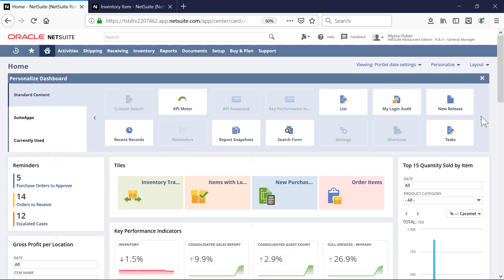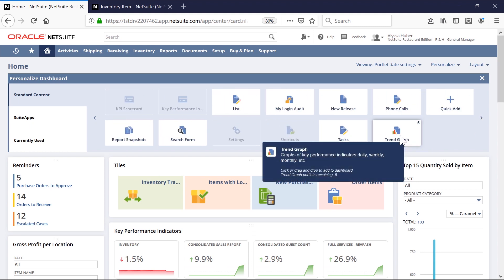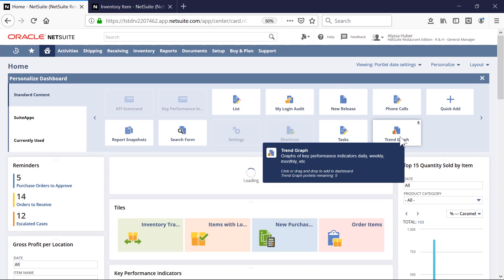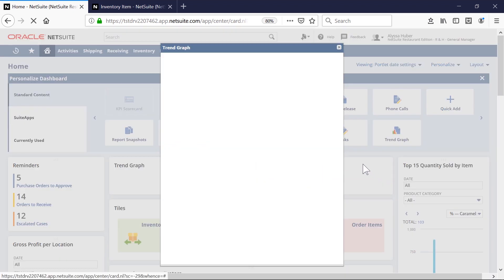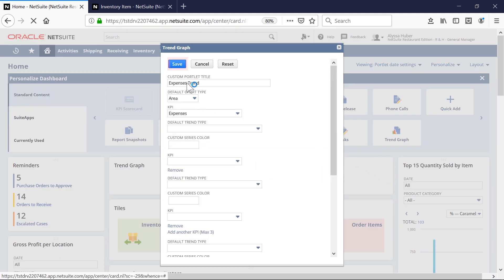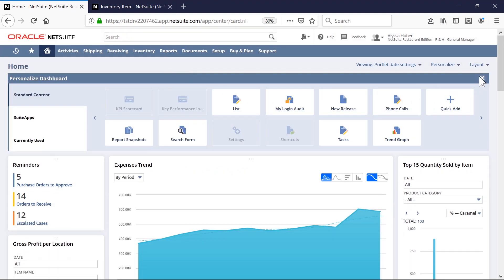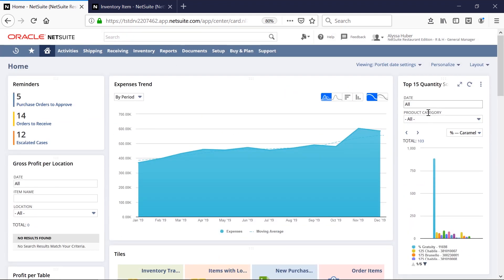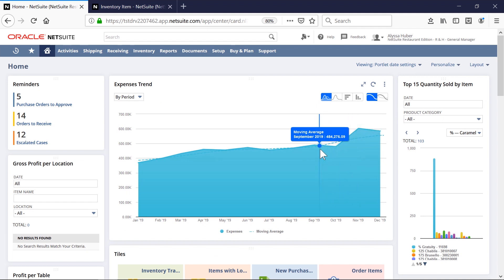For example, this year my company is focused on decreasing operational expenses. I'll add an expense chart to the dashboard so I can increase visibility into expense trends. As you can see, I'm able to quickly tailor my experience to my role as well as my individual and company goals.